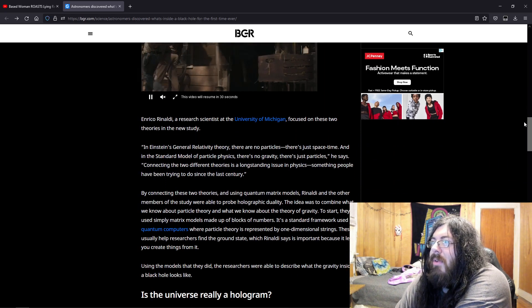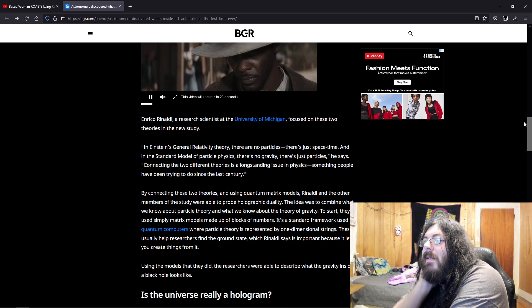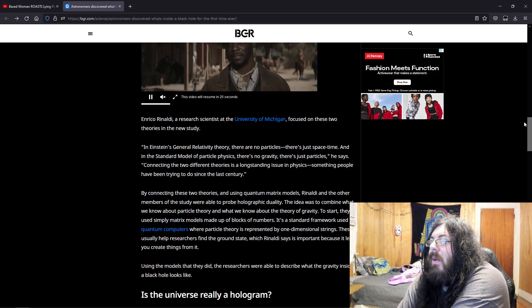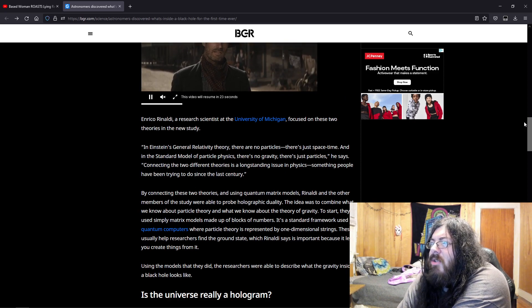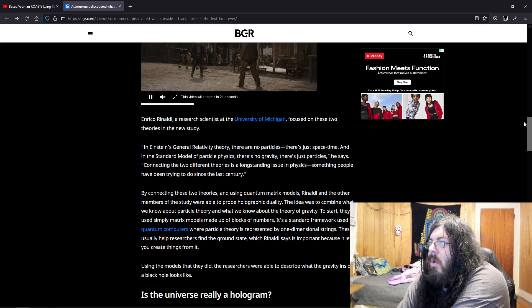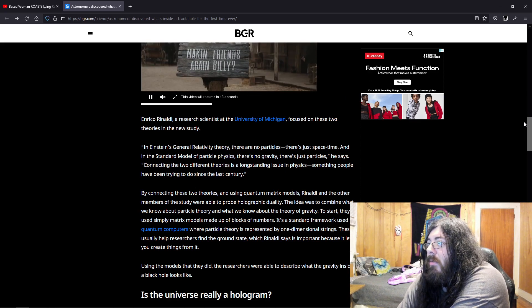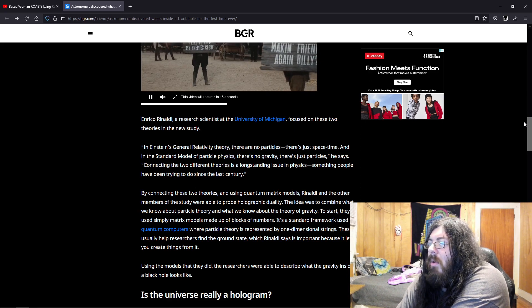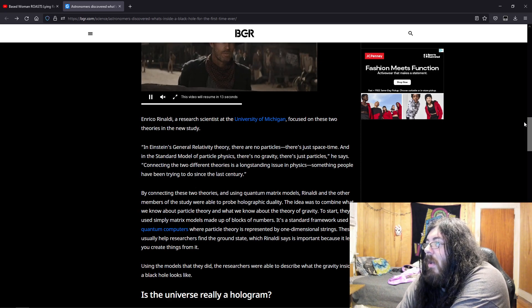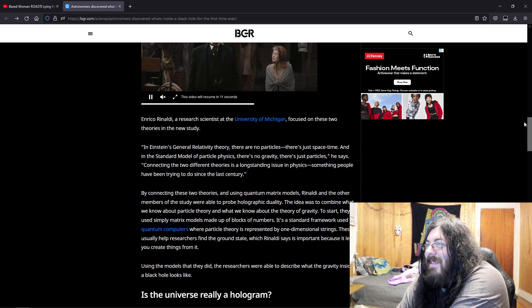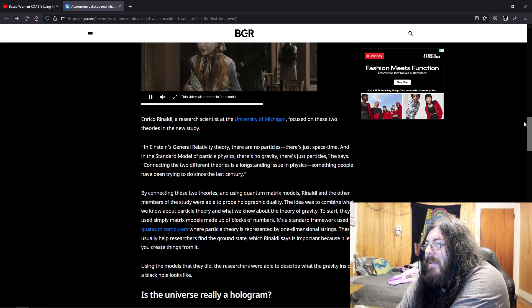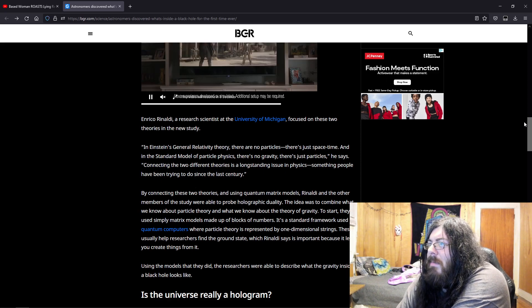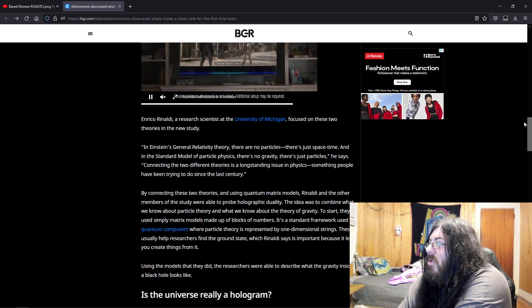Enrico Rinaldi, a research scientist at the University of Michigan, focused on these two theories in a new study. In Einstein's general relativity theory, there are no particles. There's just space-time. And in the standard model of particle physics, there's no gravity. There's just particles. He says, connecting the two different theories is a long-standing issue in physics, something people have been trying to do since the last century.